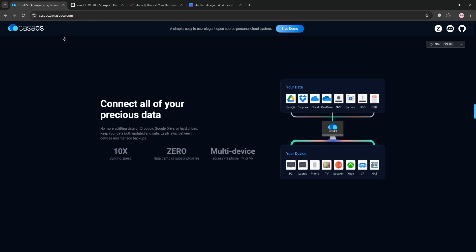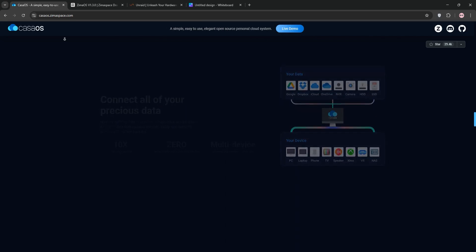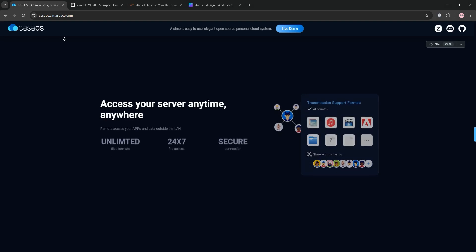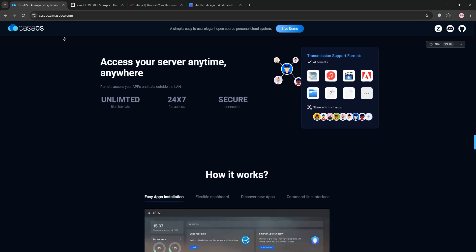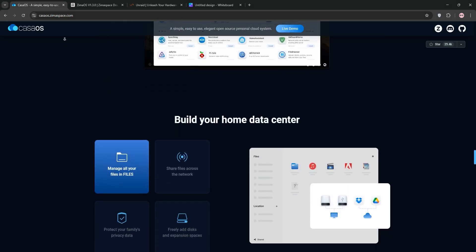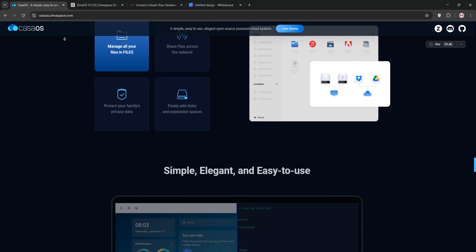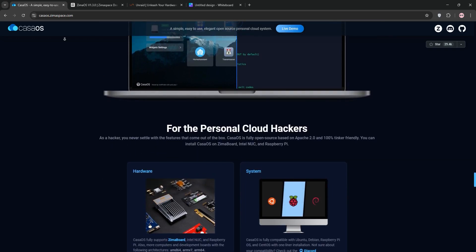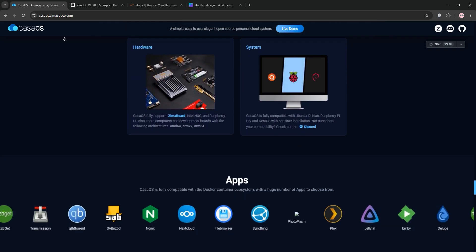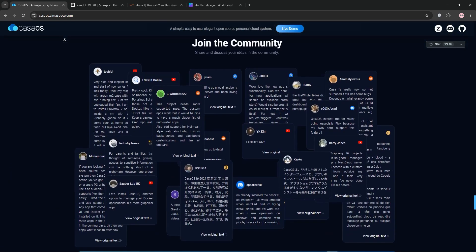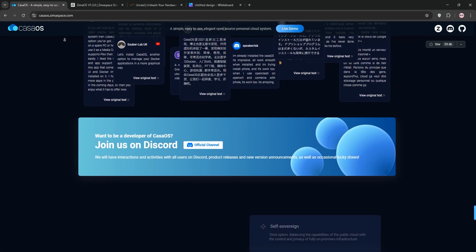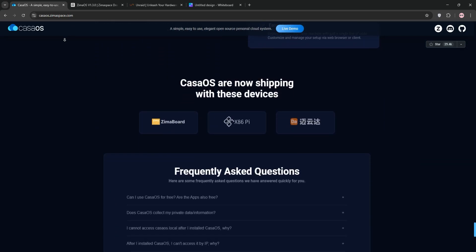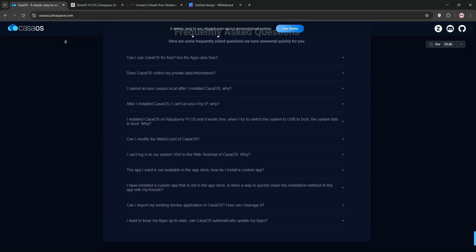KasaOS is a free, open-source NAS OS built on Debian, designed for beginners. It's super user-friendly with a clean web interface, making it easy to set up network storage and manage Docker apps. However, it does lack native RAID support and advanced features like virtualization, so it's best for simple home servers.